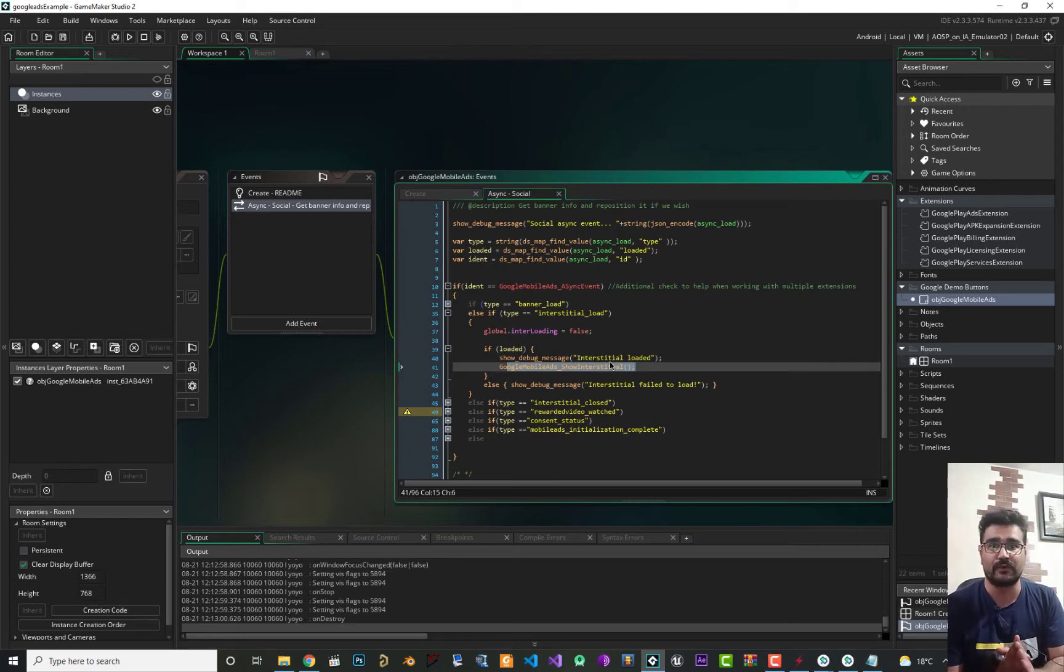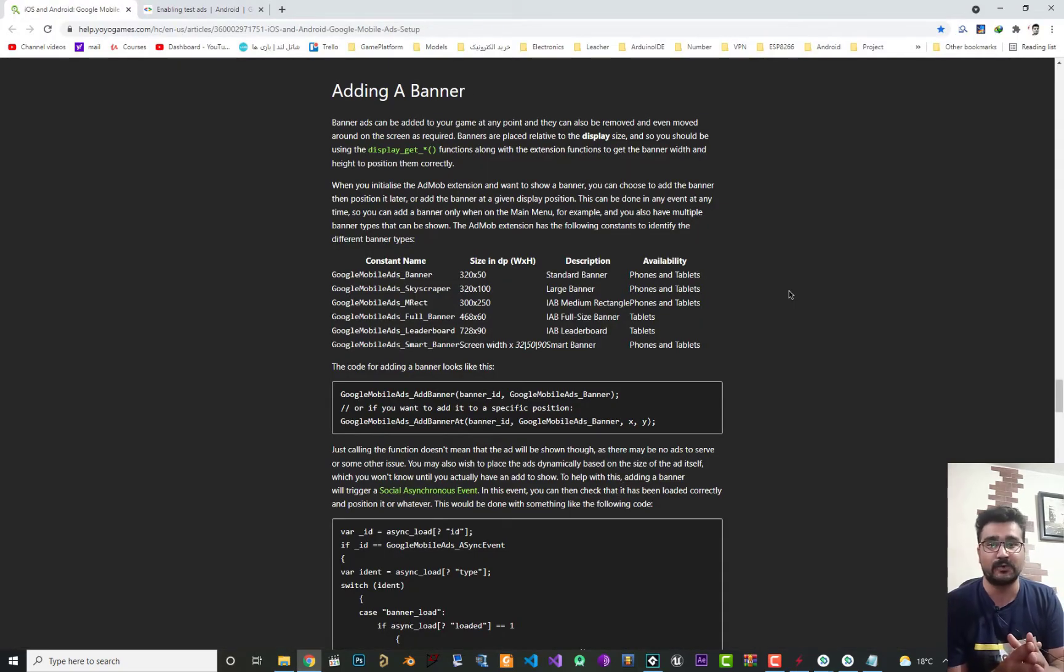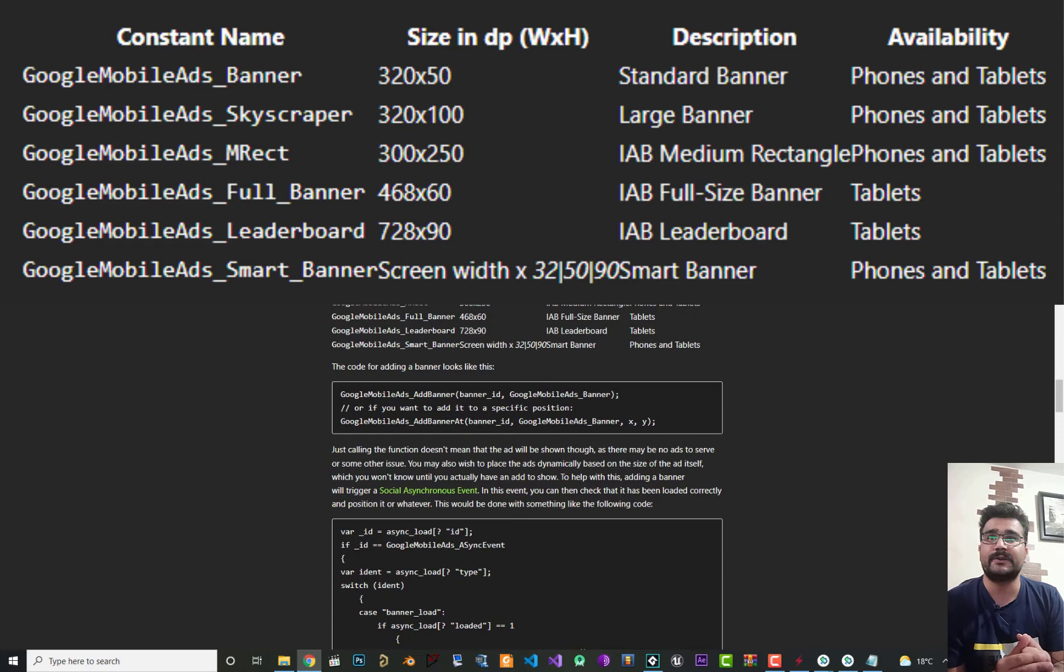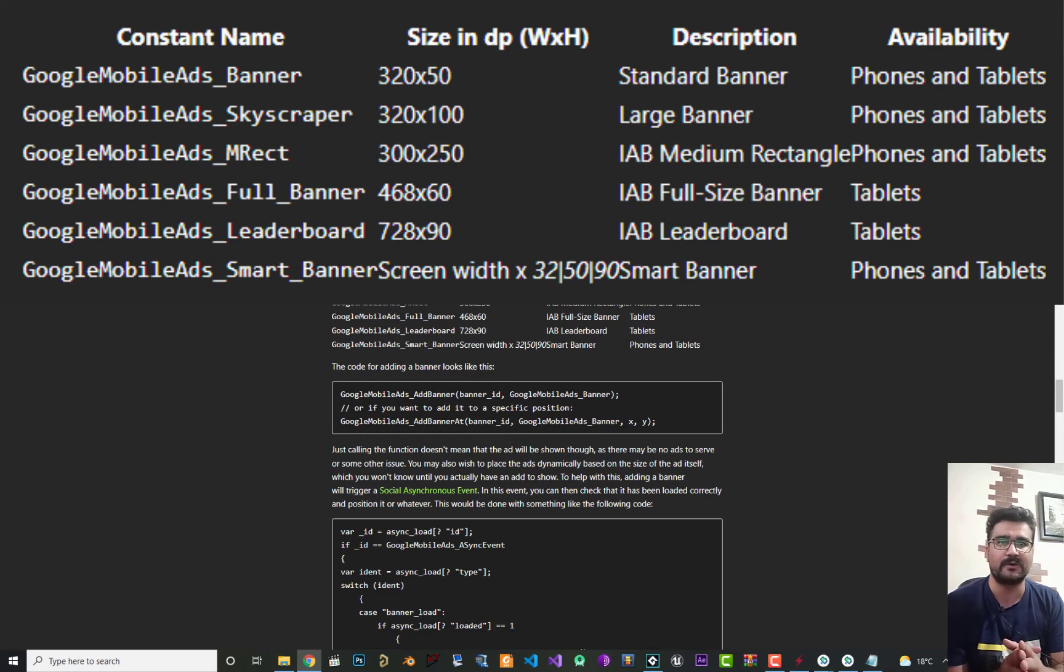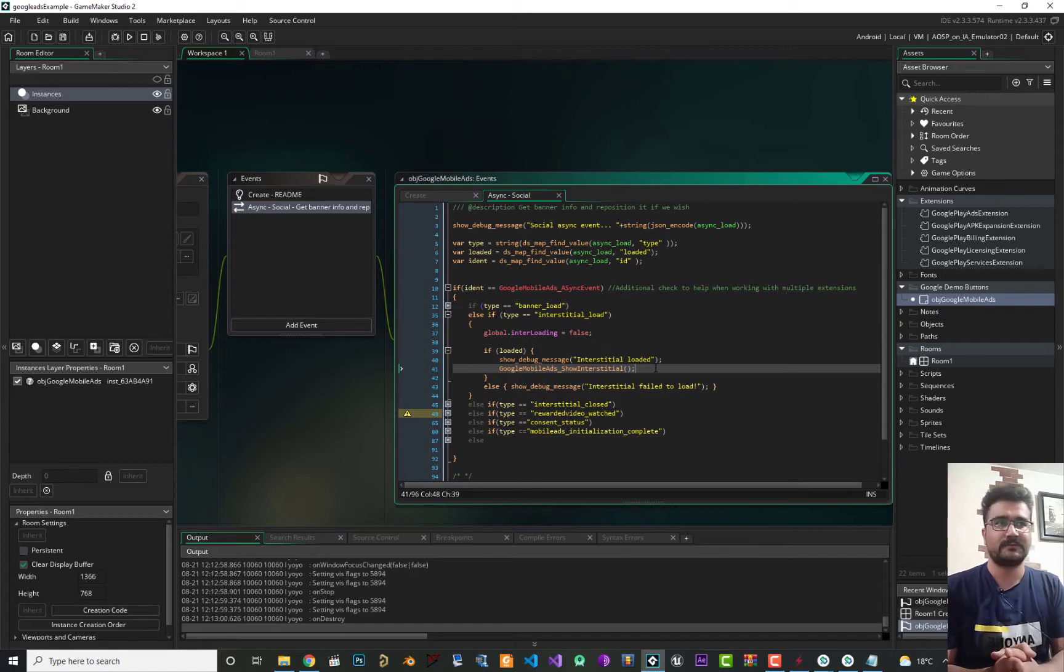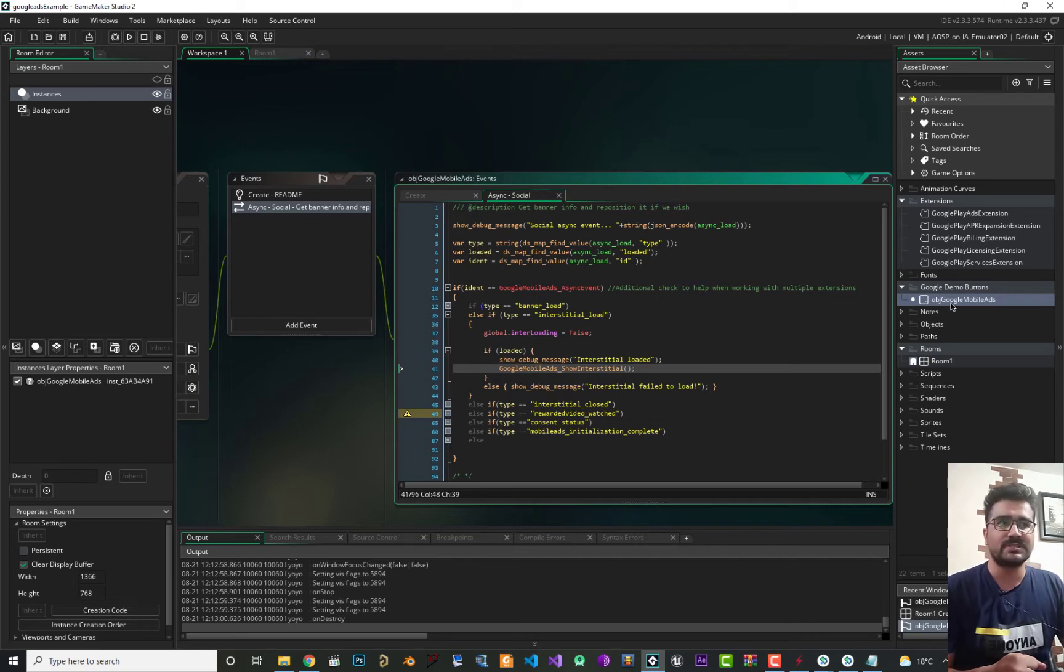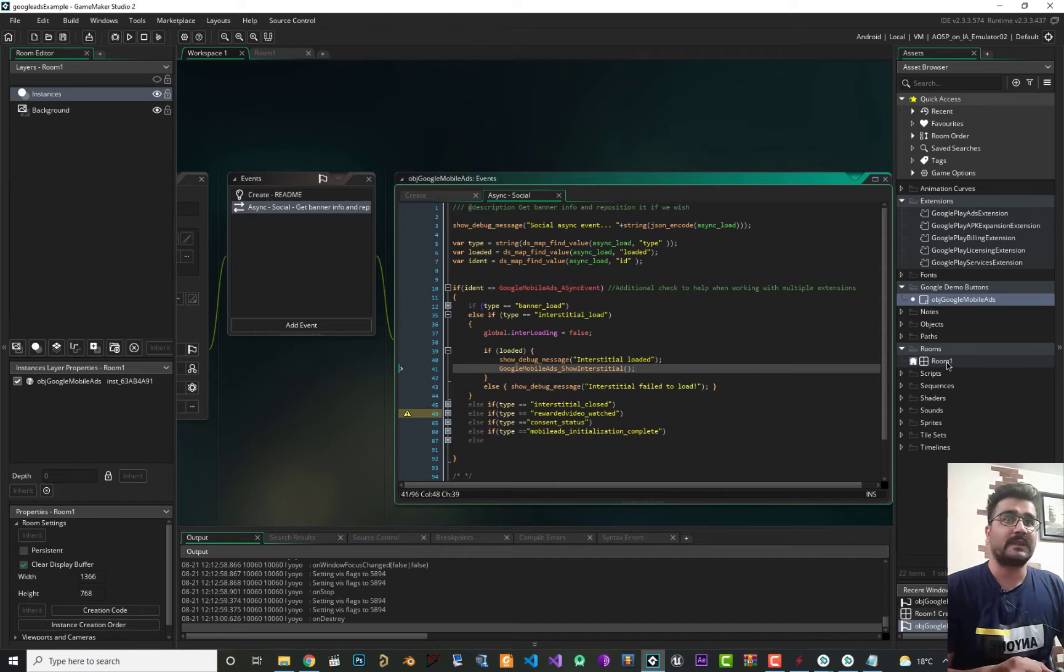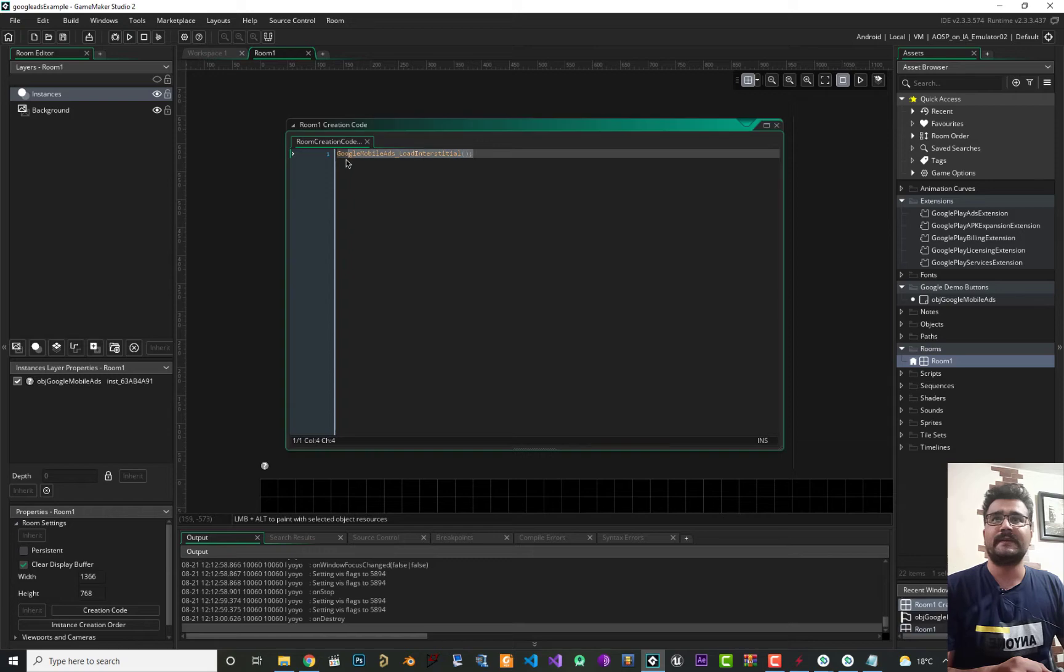So first let's talk about banner ads sizes. In here you can see all sizes for Google banner ads. We will use some of them in our project. So let's begin. Like interstitial show ad, it's easy to just add all these extensions and this object to your project and add this object to your room. You know that from last video.